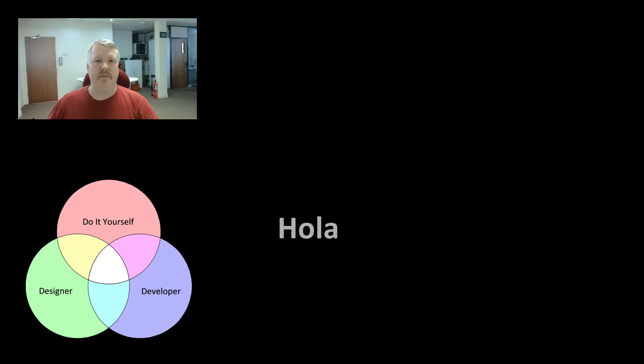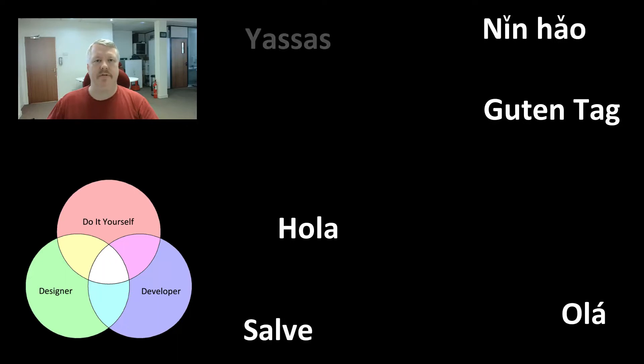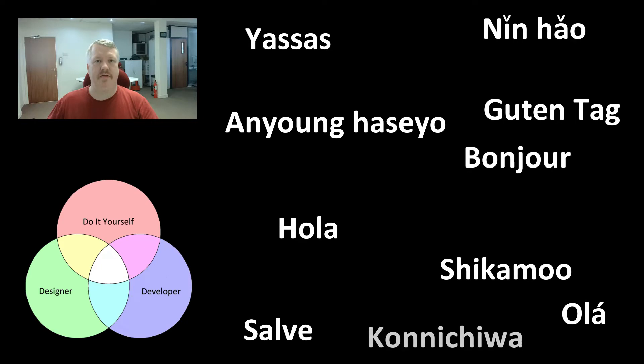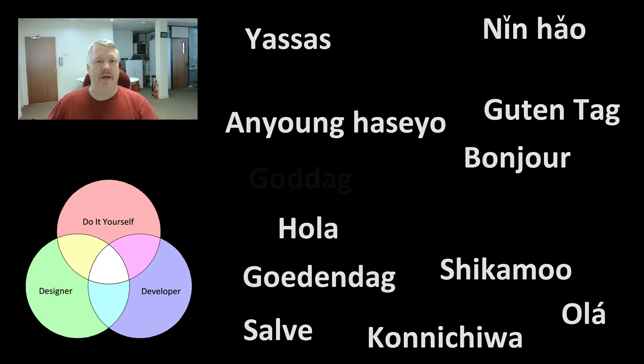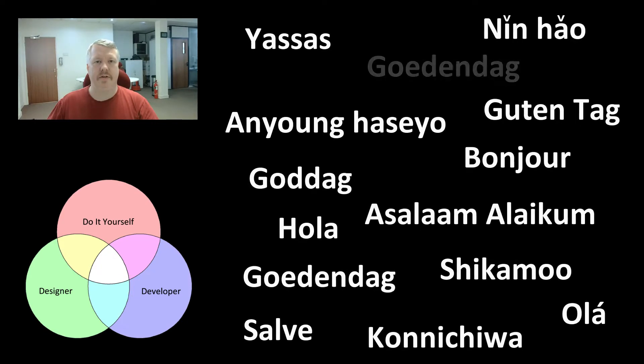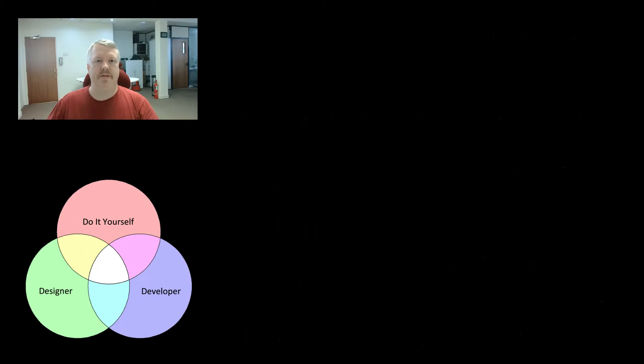However, one advantage that Joomla has is multilingual capabilities already programmed in. So when you design your articles in Joomla, you can actually specify which language they are related to. WordPress does have multilingual plugins that you can install onto your site. This brings us onto extensions.